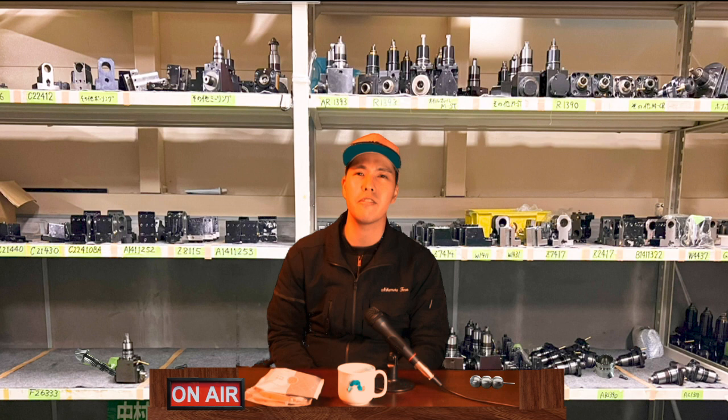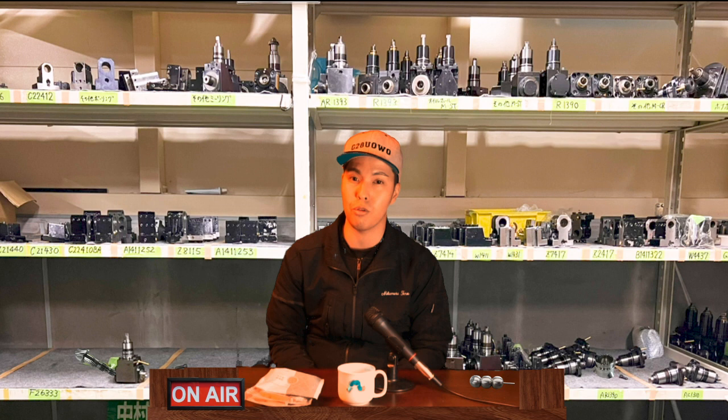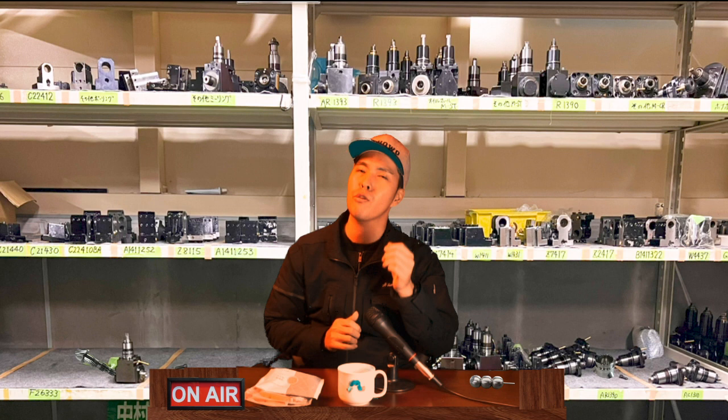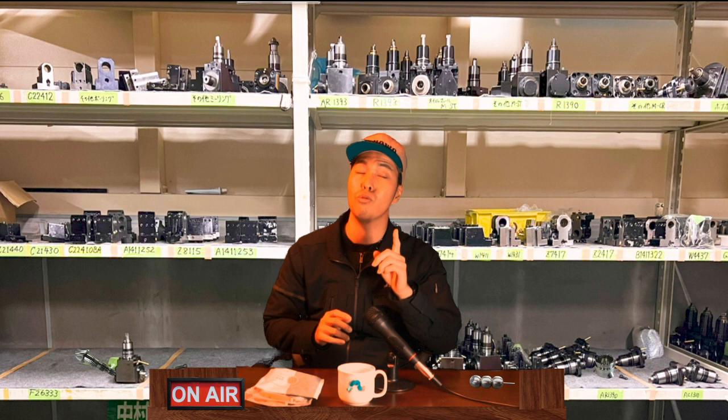One of the things that I think is hard in setting up the machine is checking the program and checking interference. Simulation is useful, but it's hard to set up. It takes a lot of time because you have to input all the information on the tool, workpiece, and jaws properly before you can use it. As a result, I think there are many people who don't use the simulation and run the actual machine to check.